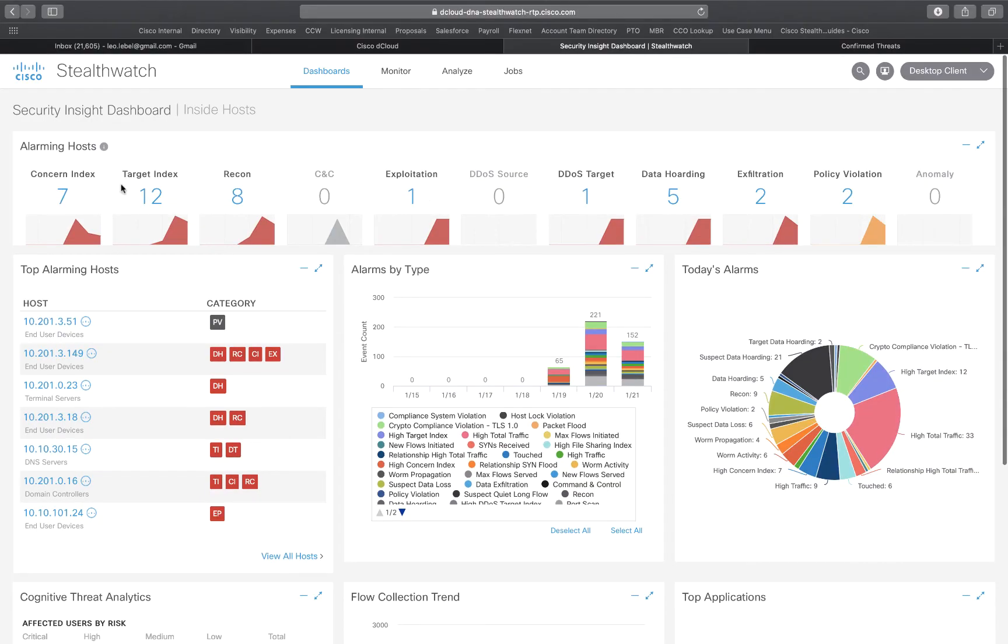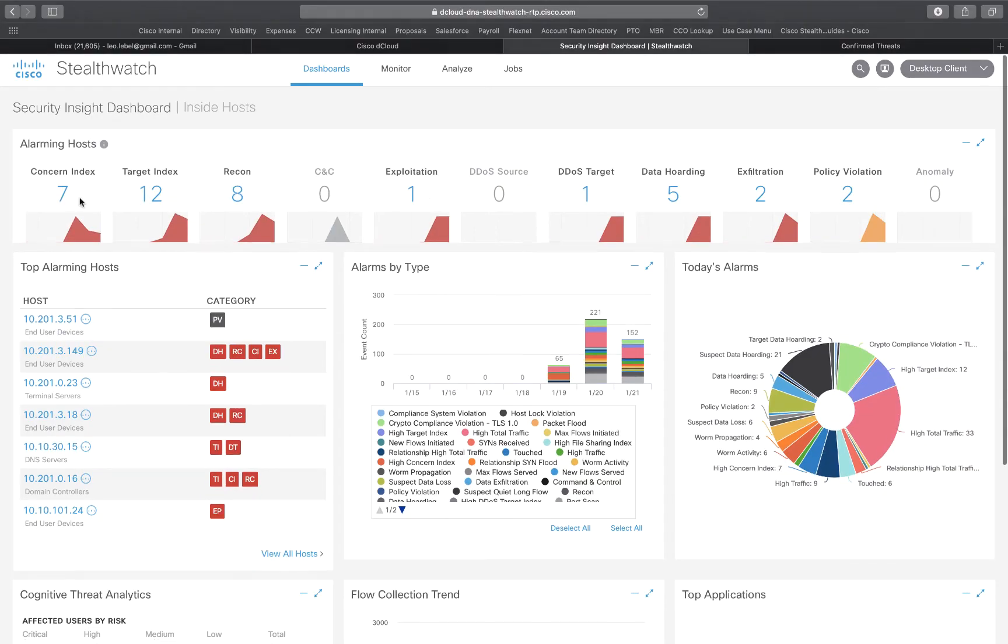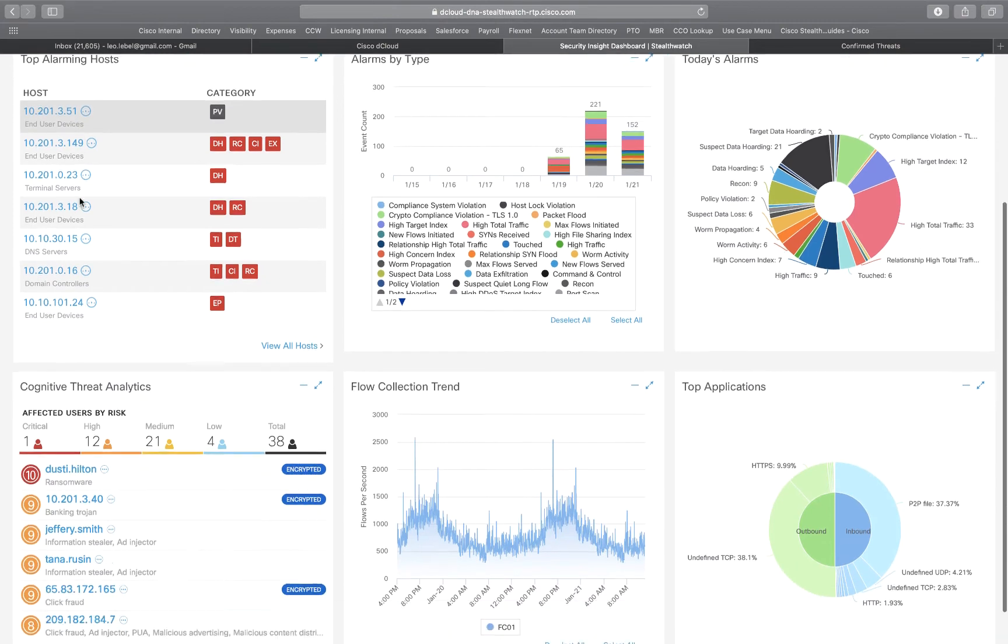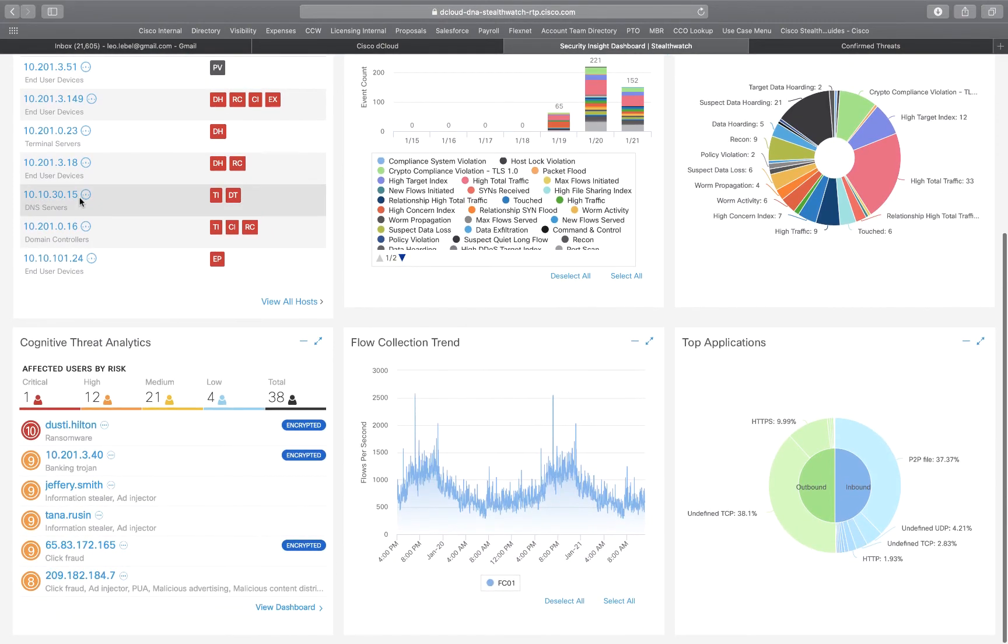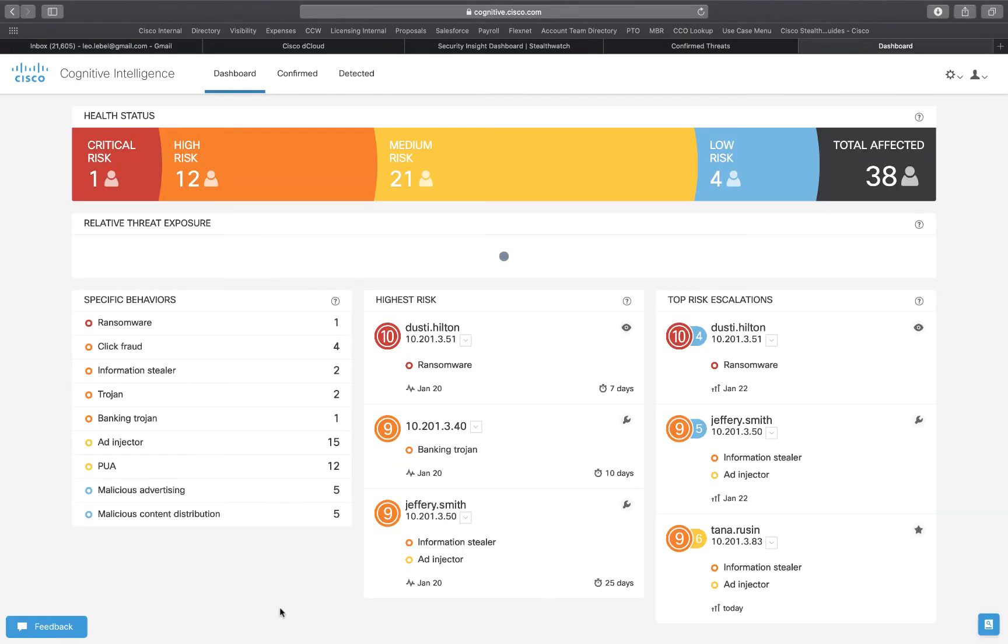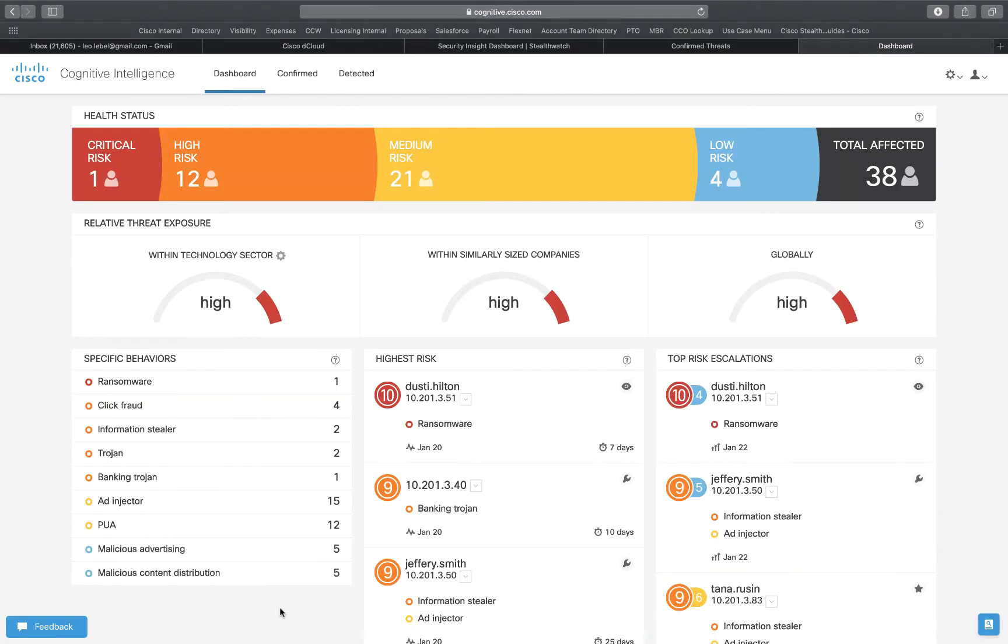Now that cognitive has had some time to analyze data we can see that there are threats present. Click on view dashboard and it'll bring us to another page which gives us the health status of our StealthWatch deployment.